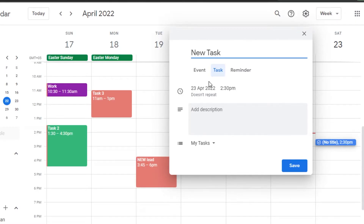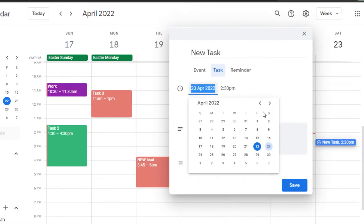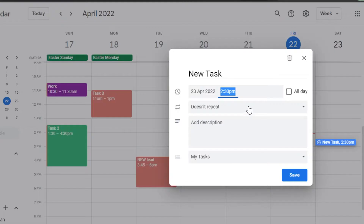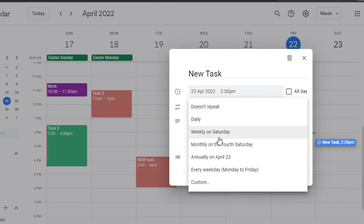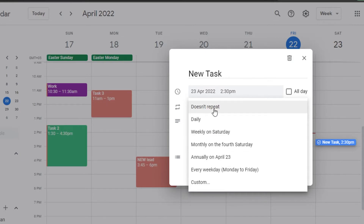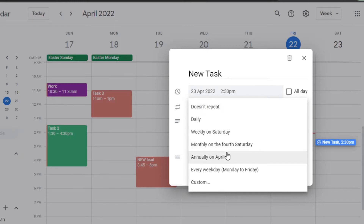I'll select Task and give it a name — let's call it 'New Task'. Then I can set the time. You can see it is scheduled for Saturday at that time. I can simply save it. We also have a repeat option if you want to repeat this task again and again.